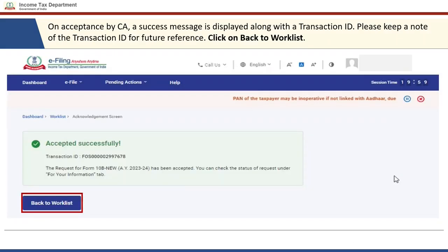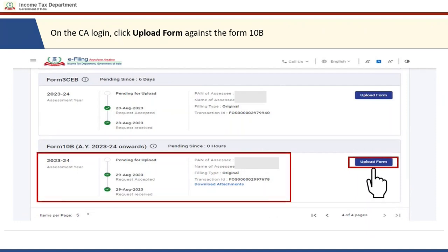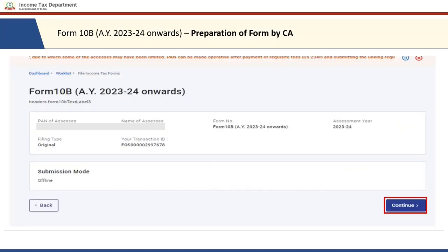The CA can accept or reject the request. Once the CA accepts the request, a success message will be displayed along with the transaction ID. The CA can take note of the transaction ID for future reference and then click 'Back to Worklist.' In the worklist, the form will now be available for upload, so the CA can click on 'Upload Form' against Form 10B.